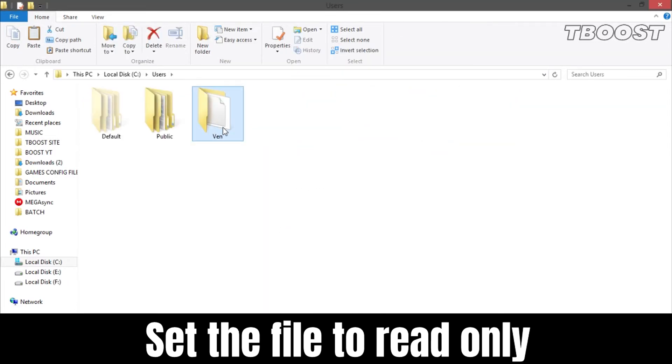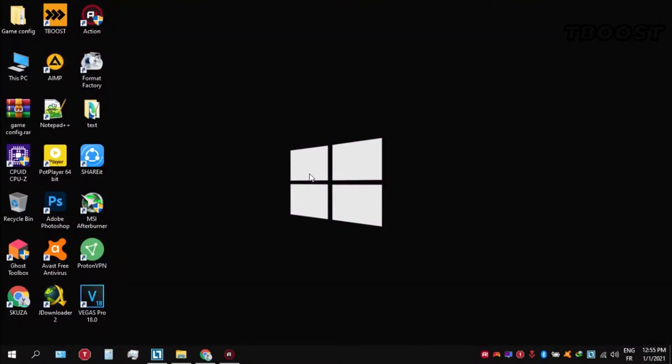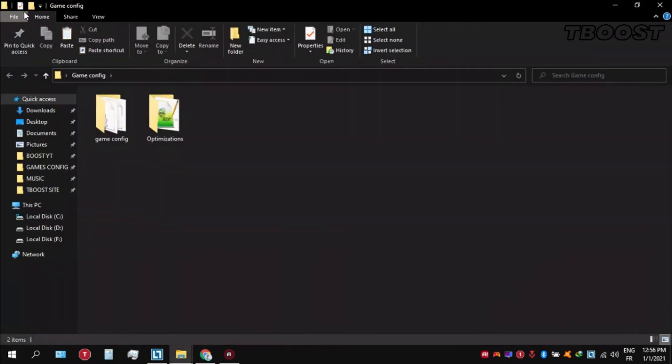Set it to read-only so the game doesn't change it. Next, make sure to set your power plan to Ultimate Performance. If you don't have this option, here's how you can get it. Go inside the Optimizations folder, then open the Ultimate Performance command file and copy the command.